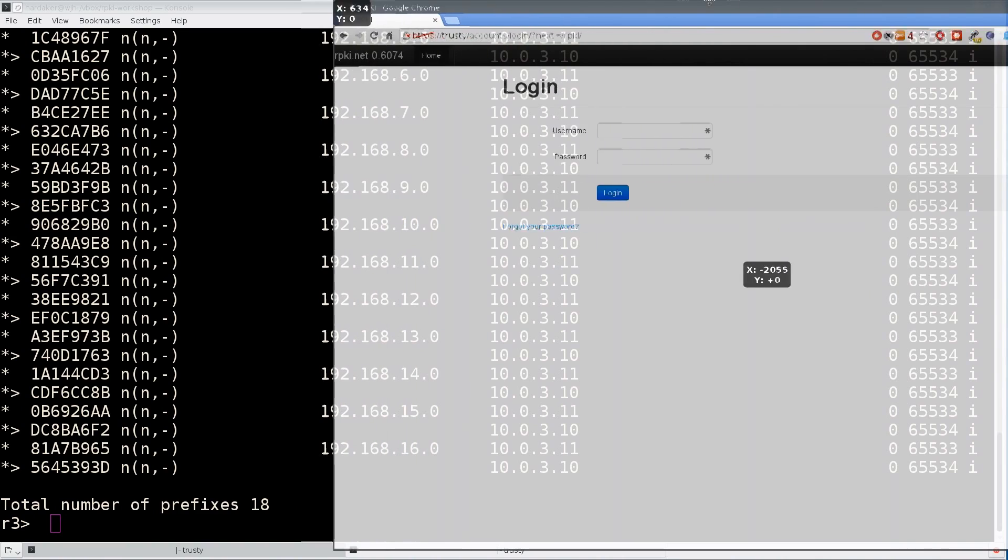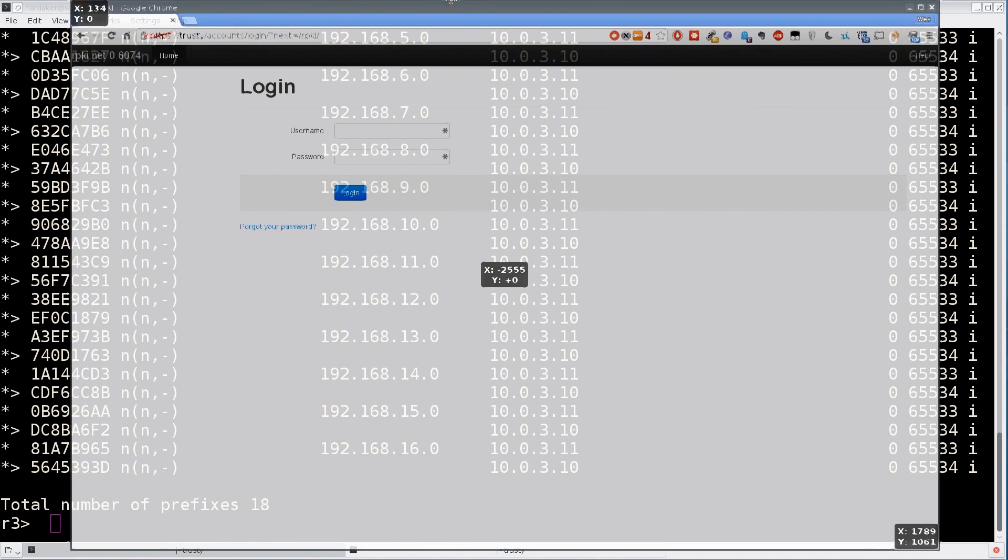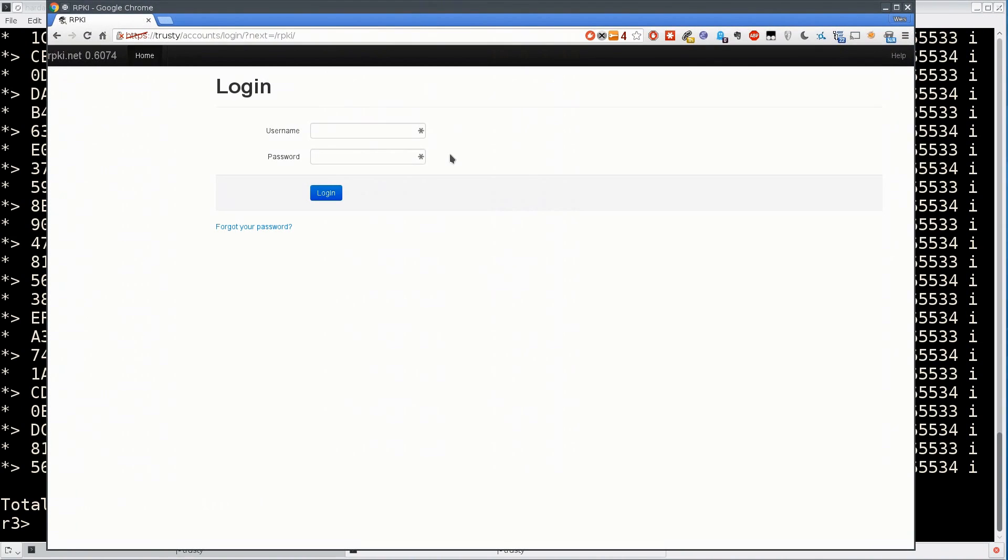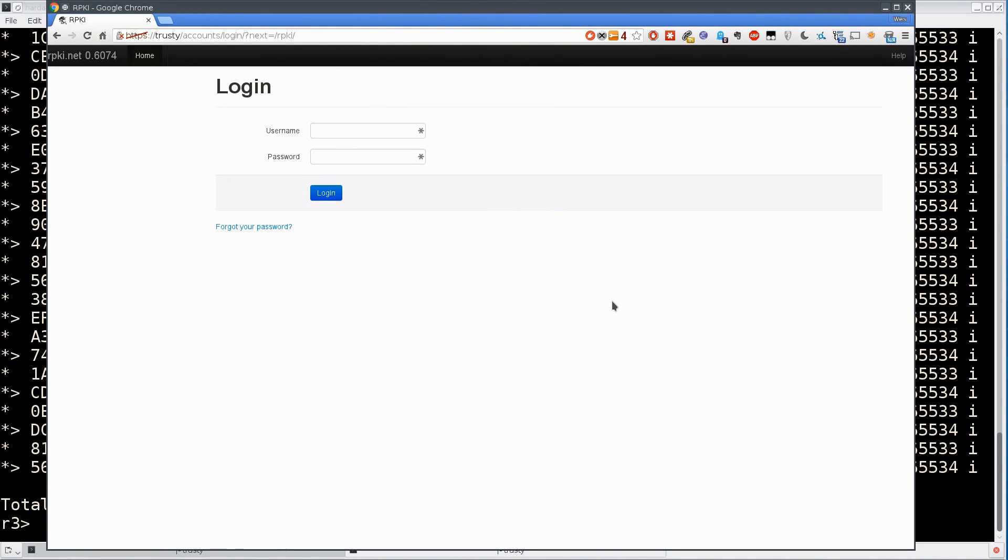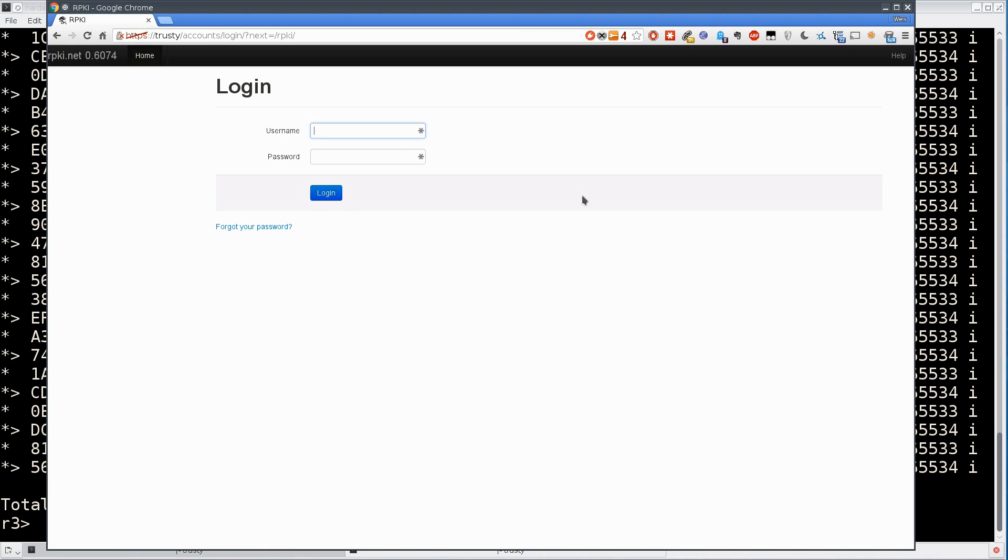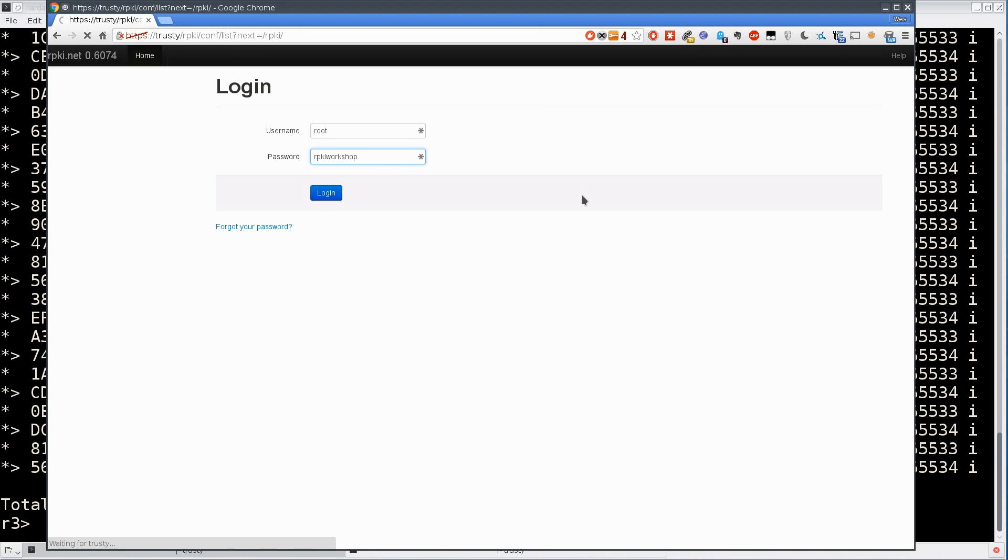One last thing I want to make sure we're able to do is bring up a web browser and go to https://trusty. We'll find that we can log into the rpki.net GUI interface. Note that the certificate is untrusted and you'll have to trust it because it's not signed by a certificate authority. I can log into it using root and rpki workshop as the password.